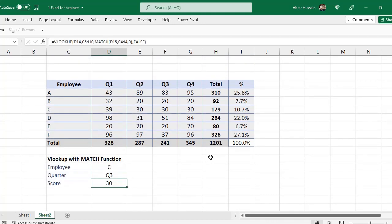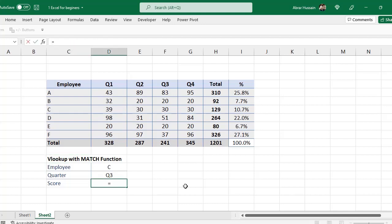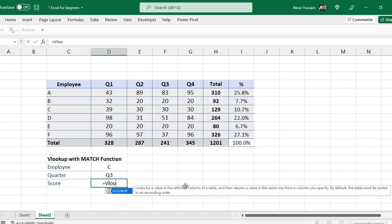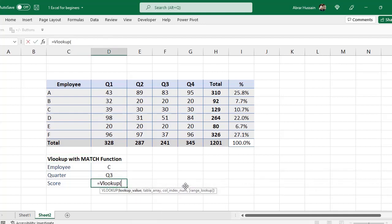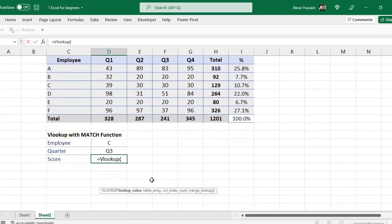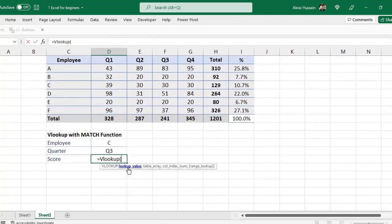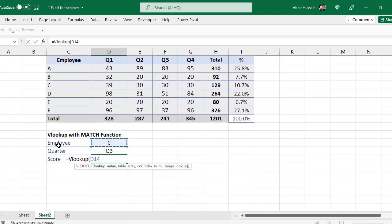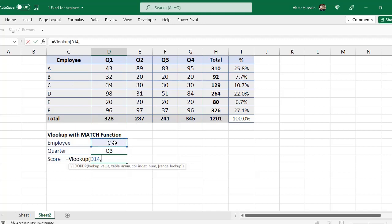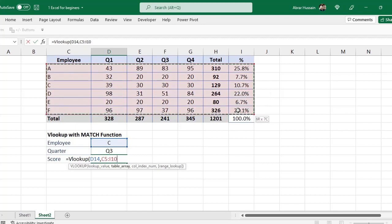So here we would need two formulas: VLOOKUP and MATCH function combined. Equals VLOOKUP. What is the VLOOKUP value? The VLOOKUP value is this one, whether it's employee or activity or whatever it is, whichever is available in this database. Then table array - what is the table? This is my table. For VLOOKUP you have to select it without column headers. This is my table.